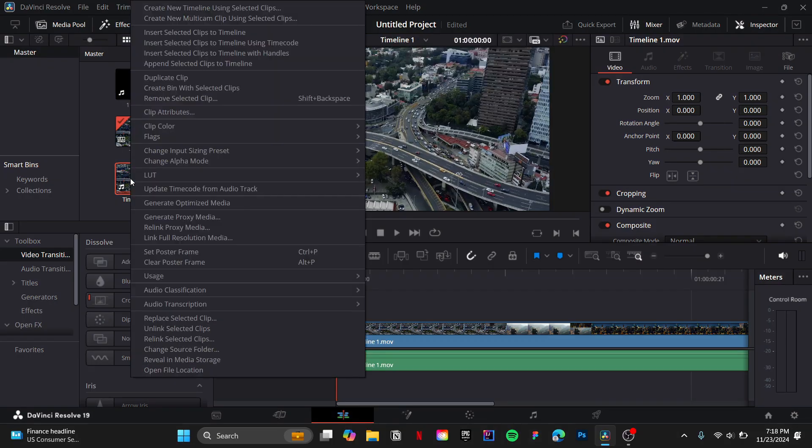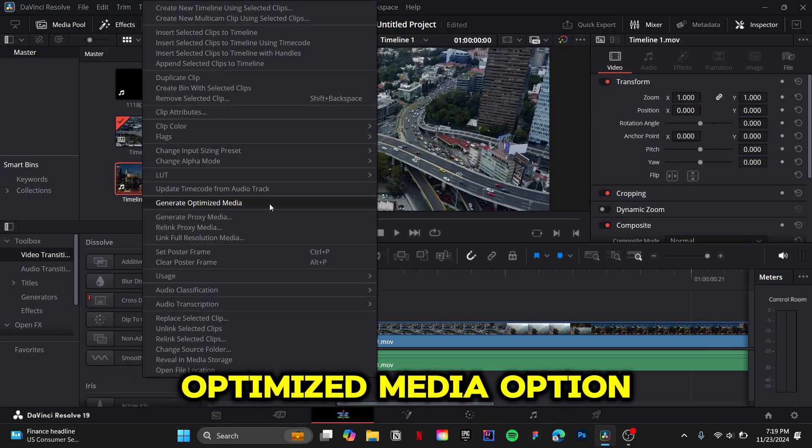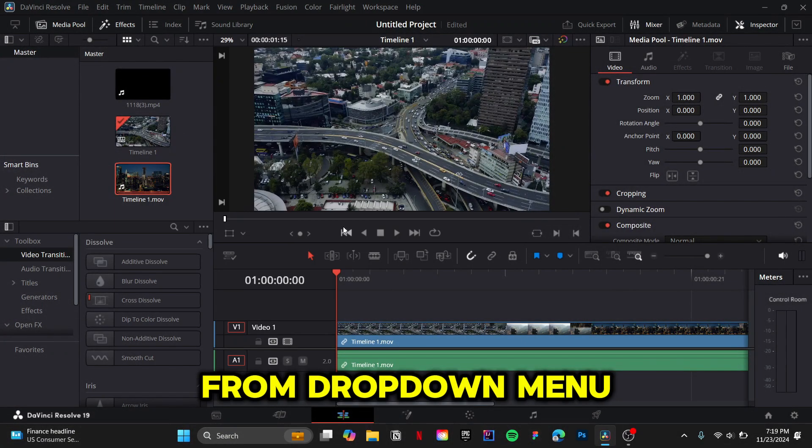Lastly, right-click on your imported media file, then choose the Generate Optimized Media option from the drop-down menu.